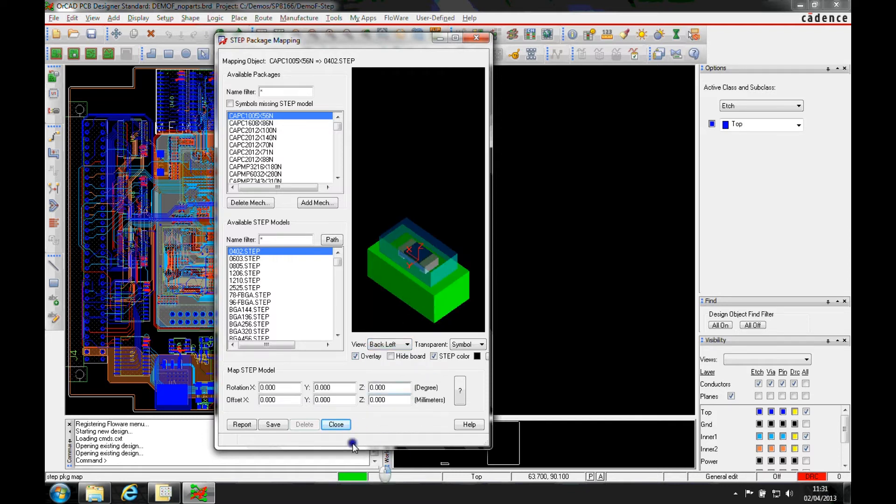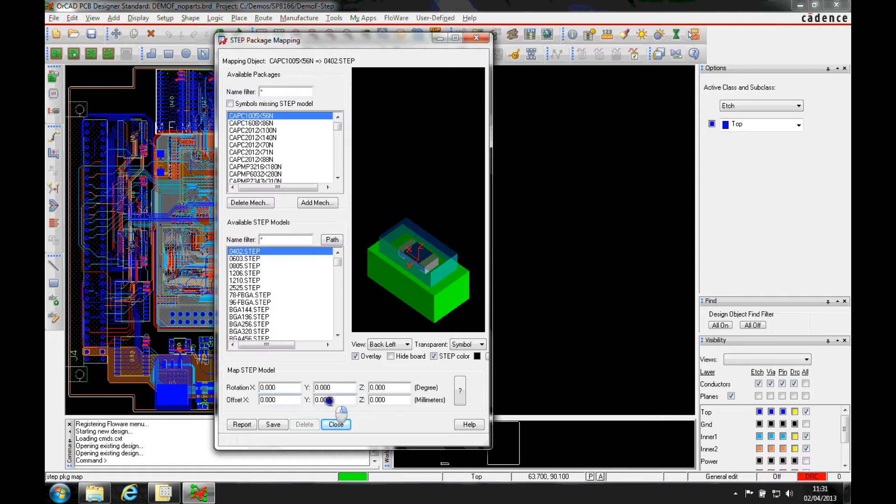And we can obviously adjust the position and the rotation in all of the different domains because it depends on how the step file has actually been designed. The XYZ way may well be different based on what we've got.